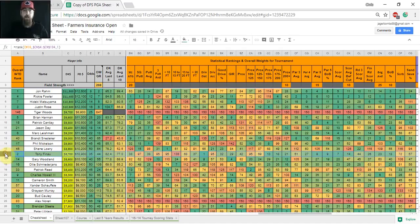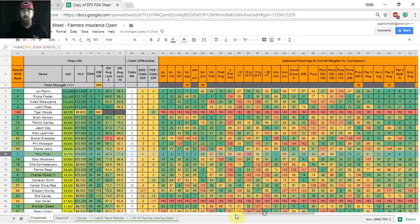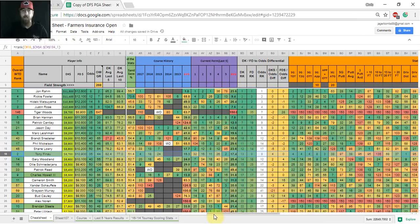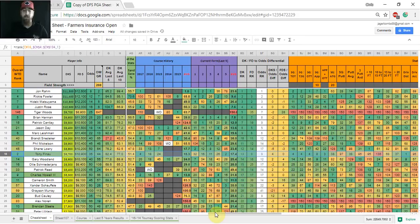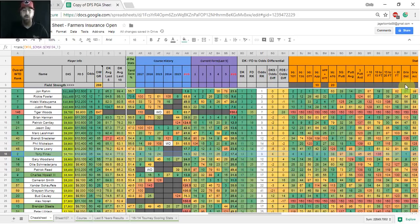Next up, we've got Tony Finau. He's number two in my overall cash game model this week. Also comes with a very attractive price under 9k, just like Howell. He doesn't have as many rounds here at Torrey Pines, but he's also got great course history. He's gotten better every year. Started out with a T24 in 2015, T18 in 2016, and a T4 last year. He's had more than enough distance to get around the track.